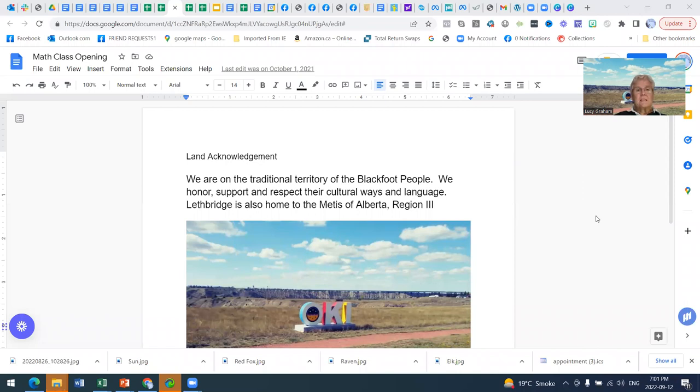Good evening, everyone. This is Lucy Graham. Welcome to Office Hours for our Adult Learners page, Overcoming Computer Challenges.